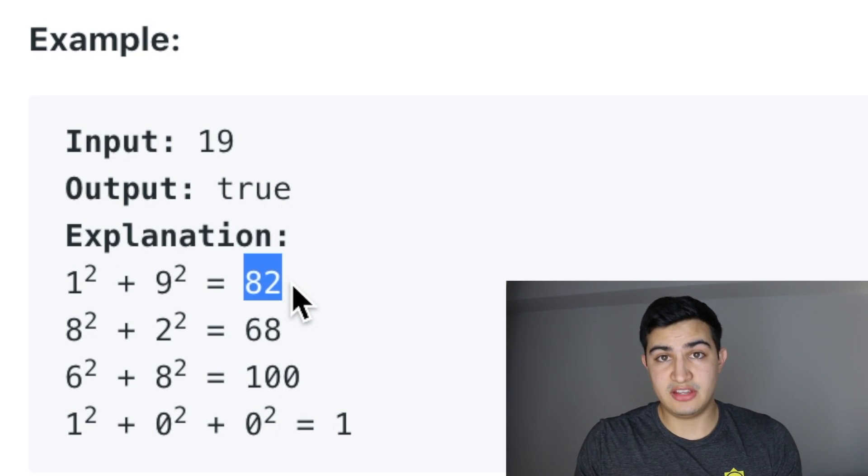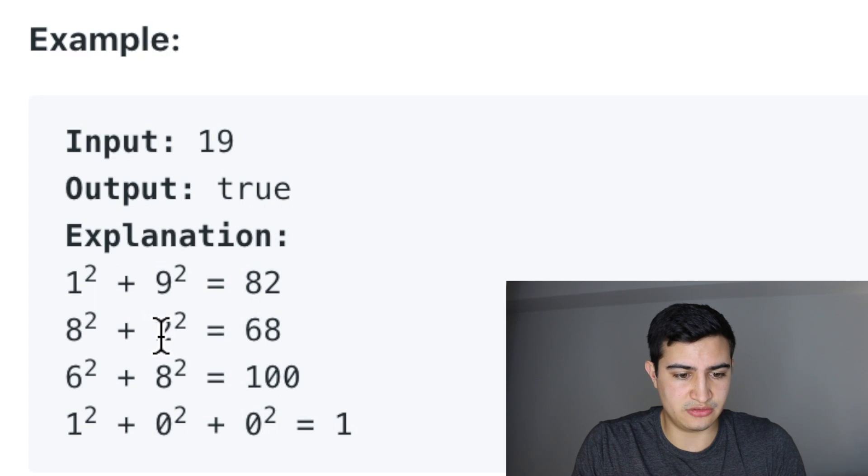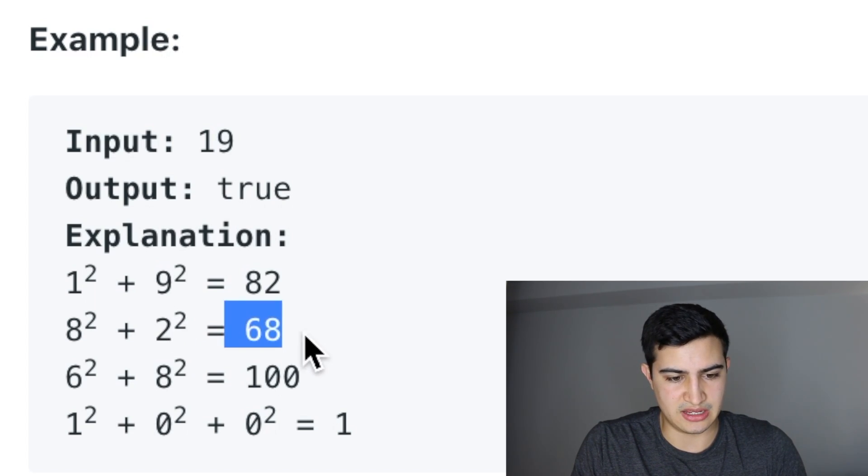We're going to continue this process again. So take 8, square it, we get 64. Take 2, square it, we get 4. 64 plus 4 is 68.